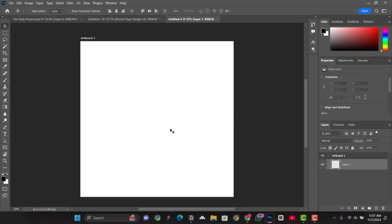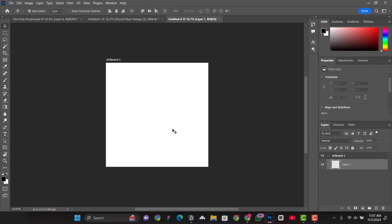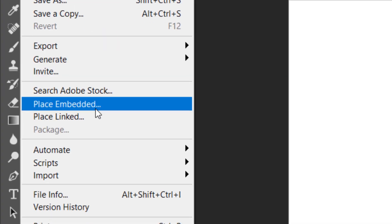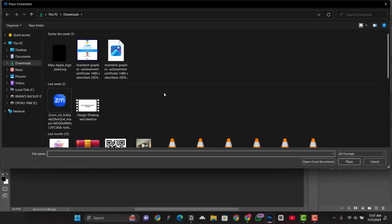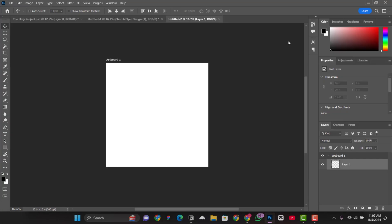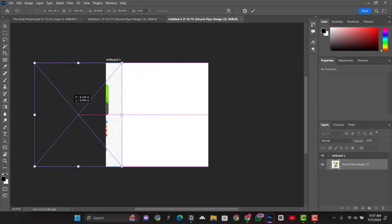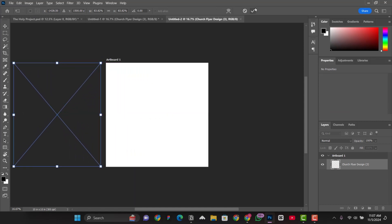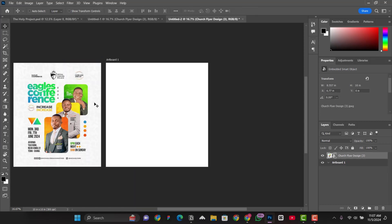Perfect. Now, let's import the file, the file that we imported in the previous one and let's see if that one will show right here. Let's go to file, place embedded and then let's import this flyer here. Put it at one side like this. Click on a check mark and let's see. Voila, it is visible.